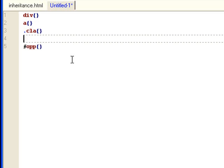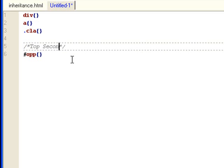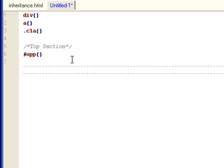And then you can always add section comments. This is what I usually do. So this would be the top section of my styles.